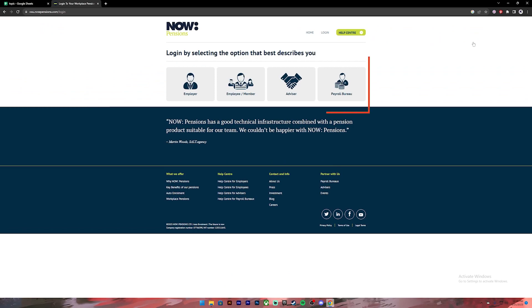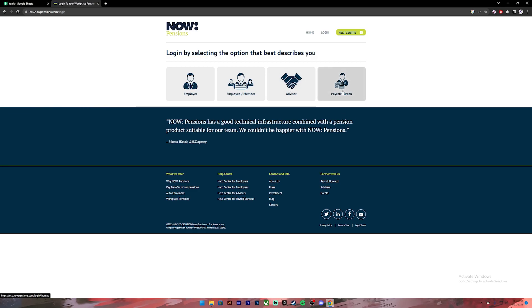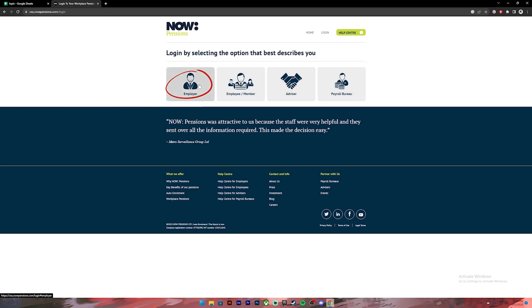On this page you'll have to choose either your employer, employee or member, advisor or payroll bureau. For this instance I'm going to choose the employer option. So go ahead and click on the role that describes you.